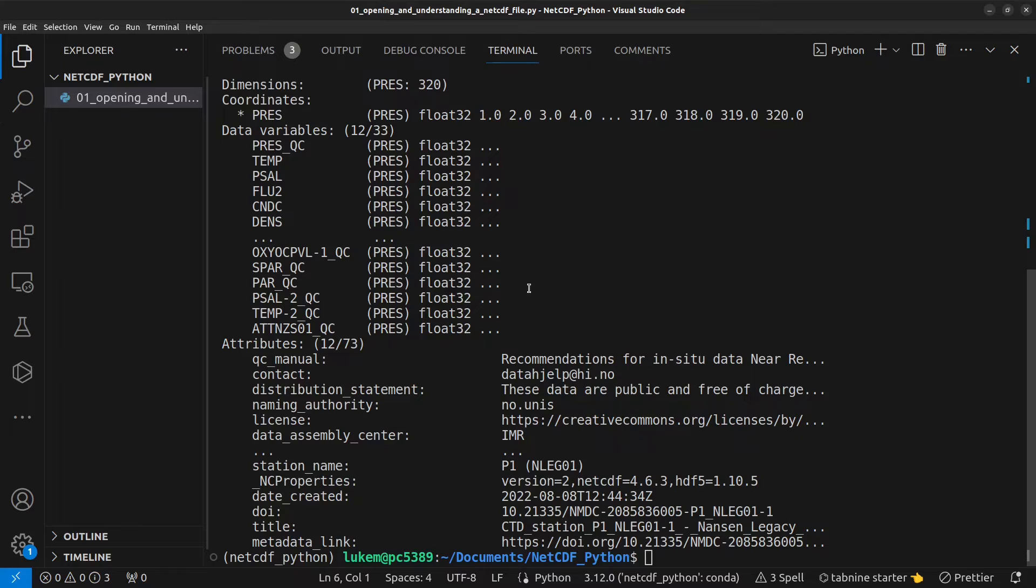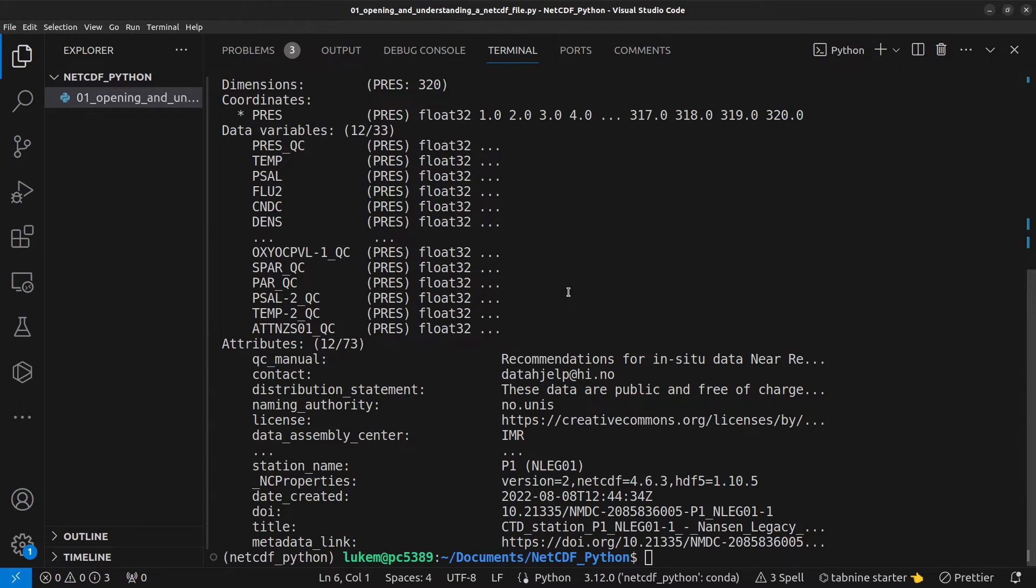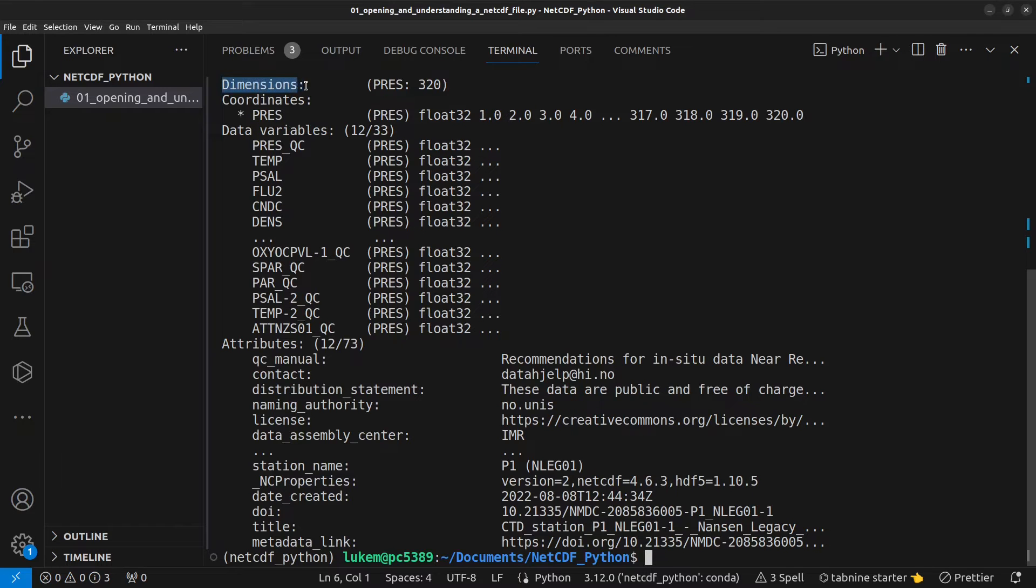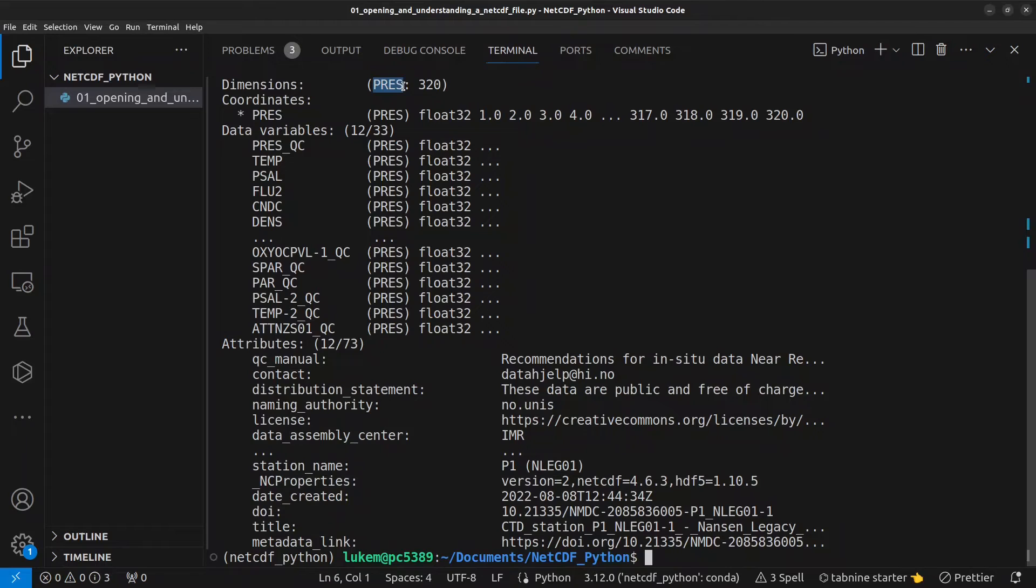You can see that a NetCDF file is broken down into three or four different sections depending on how you look at it. Firstly, you have dimensions. And in this case, we only have one dimension, pressure. I assume it's pressure for press. And this has a value of 320.